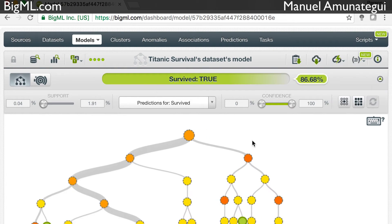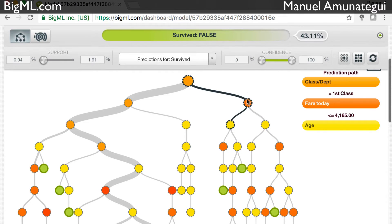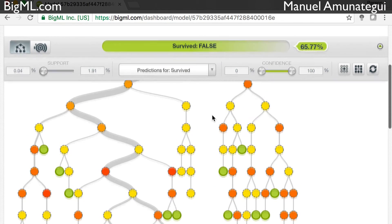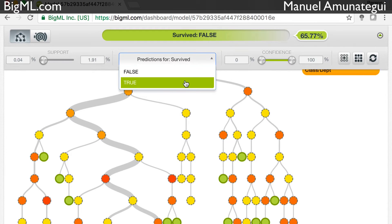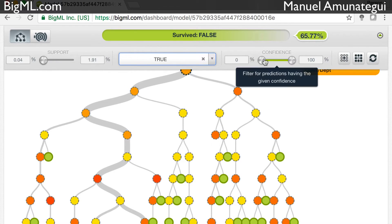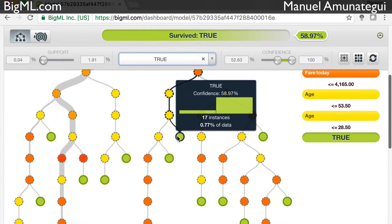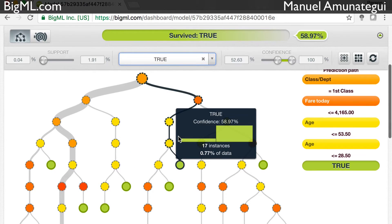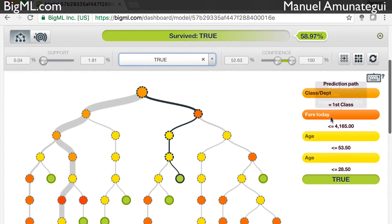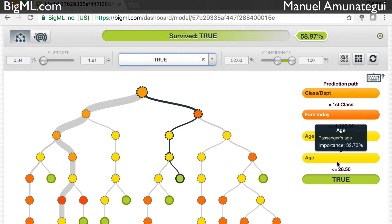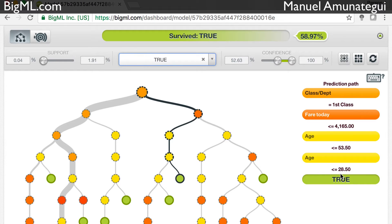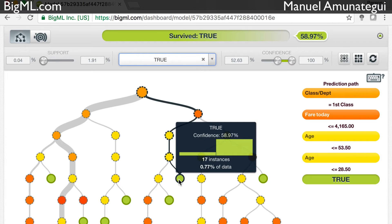You can click the reset button and it will bring back all the other trees — every tree is in itself a story. You can zoom in and filter. For example, let's say we want to see those who survived and filter for confidence above 50. For example, those that were first class, paid less than 4,665, and were younger than 28 — the second age condition cancels out the first — would survive with a 58.97% confidence. The model is 58.97% confident that they would survive.